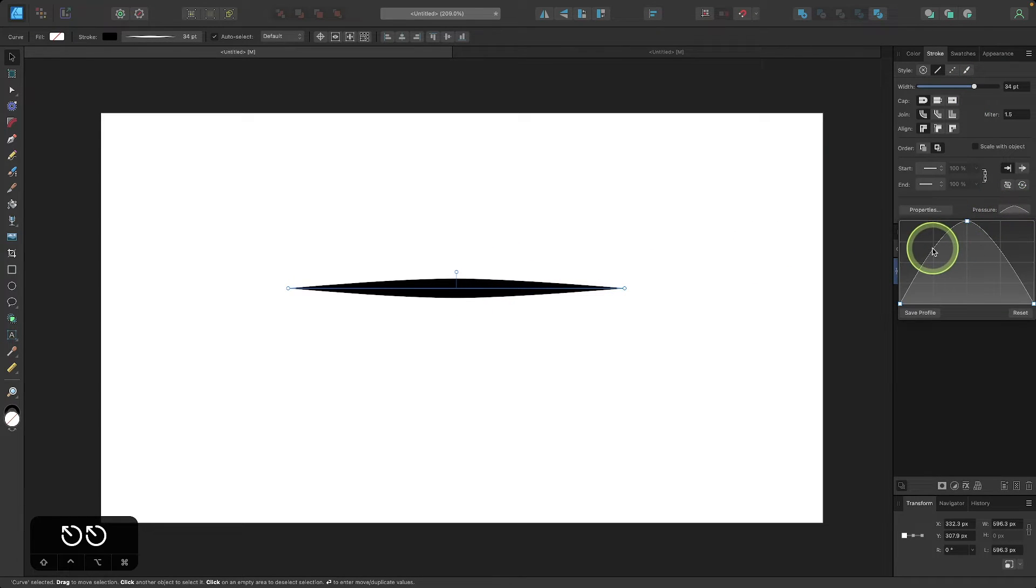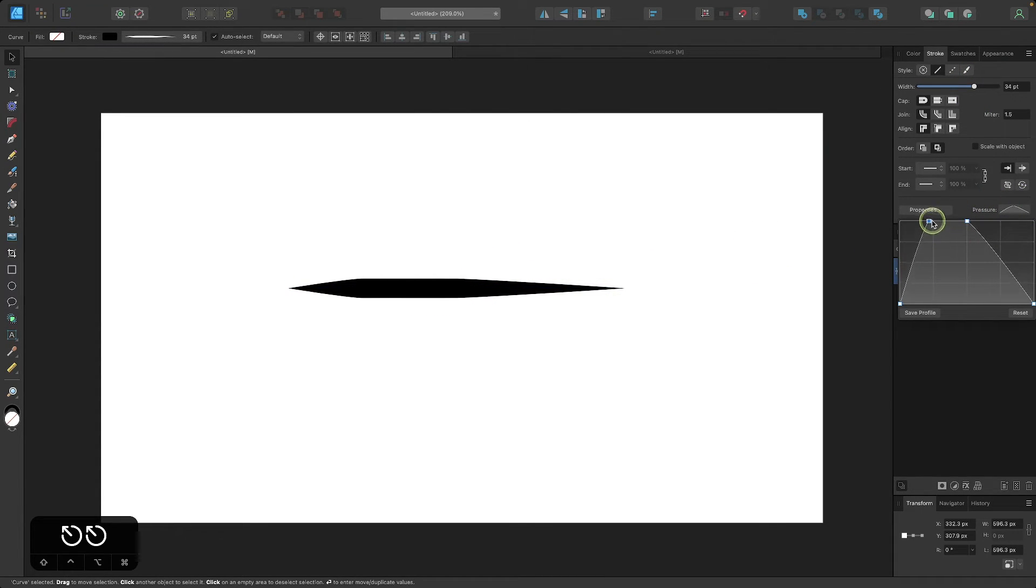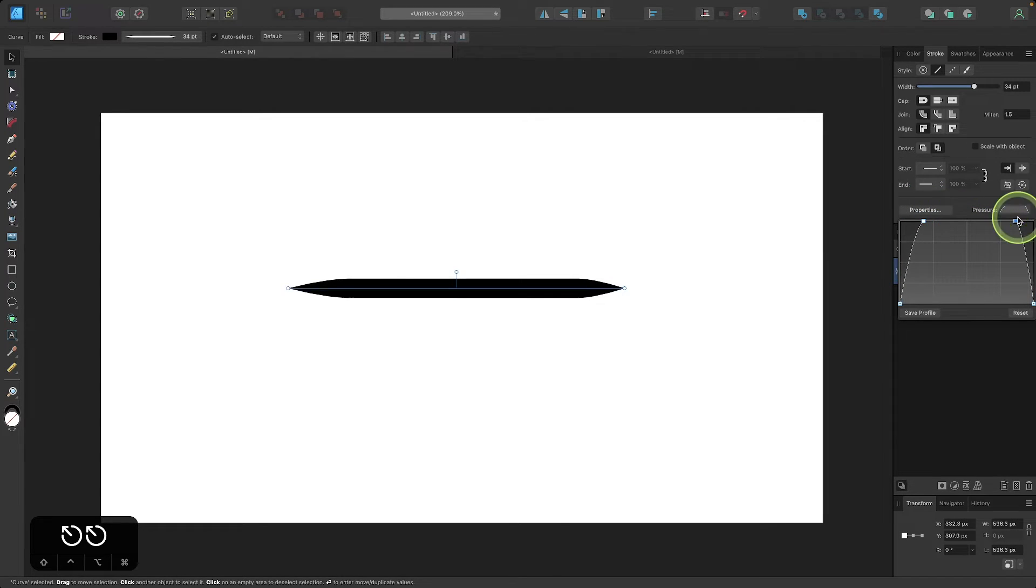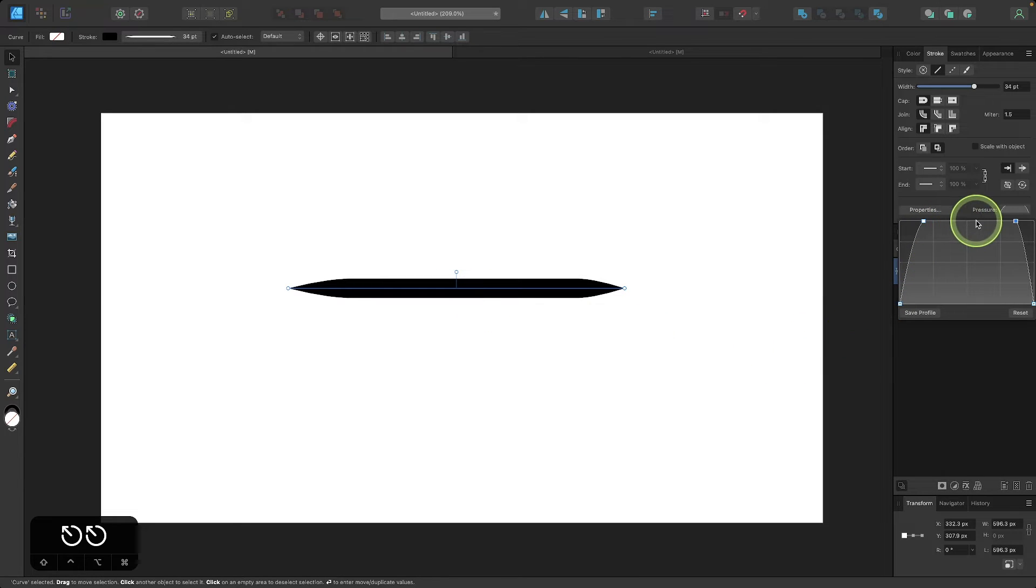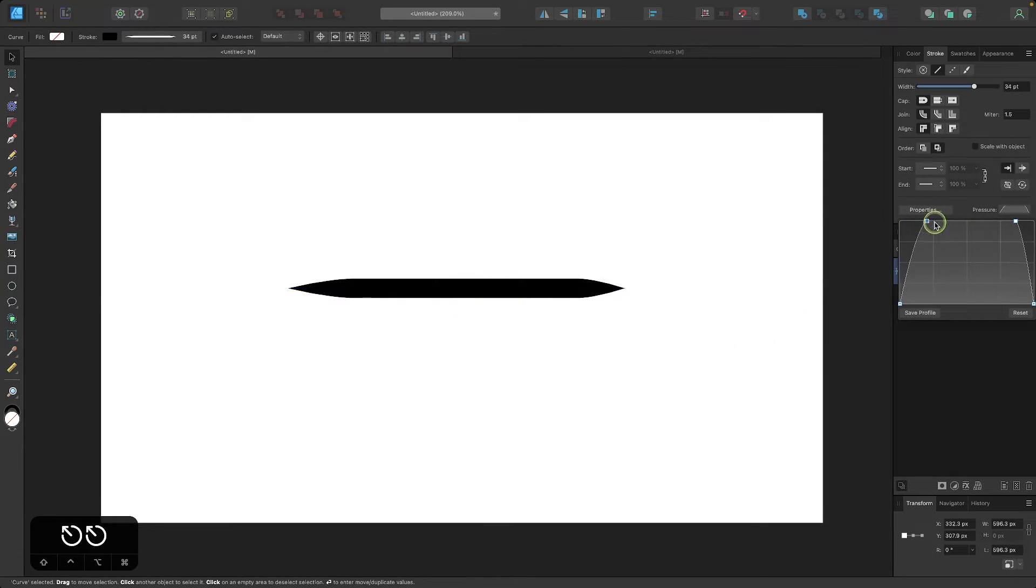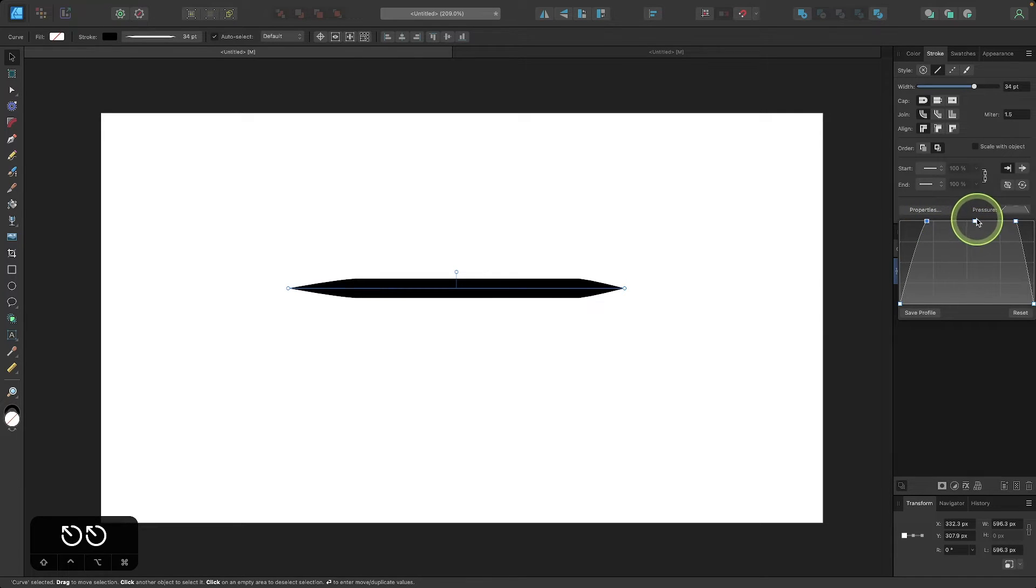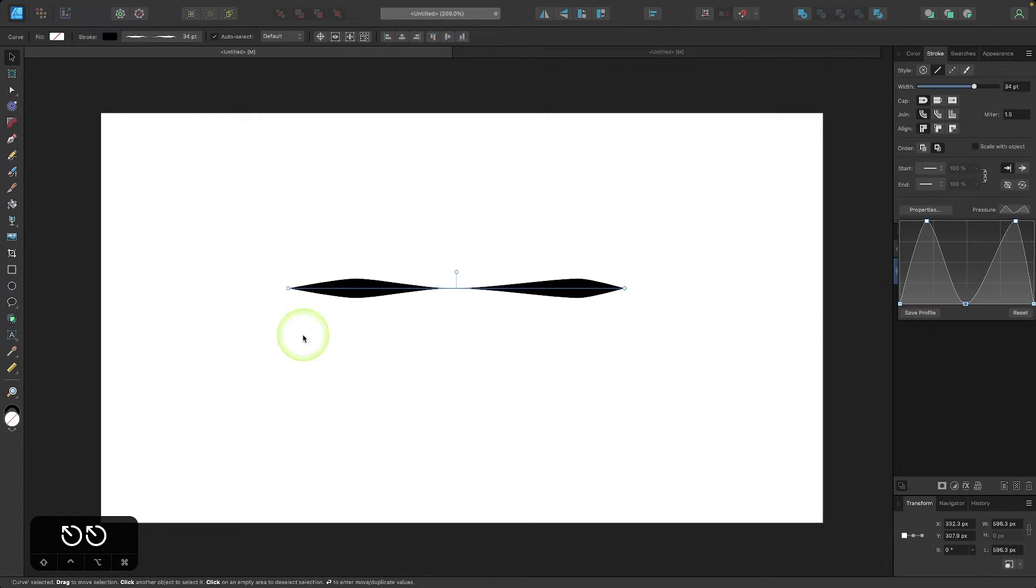And you can see when we do that we end up with this effect right here. You could just continue to do this if you want to, you can keep clicking to add more points. I'll add a couple more in here like this, bring this one all the way down, and you can see we end up with that effect right there.